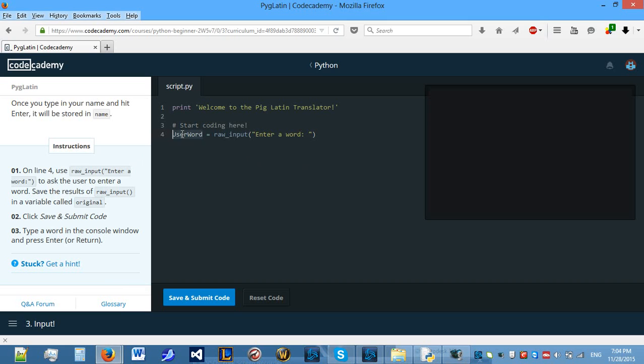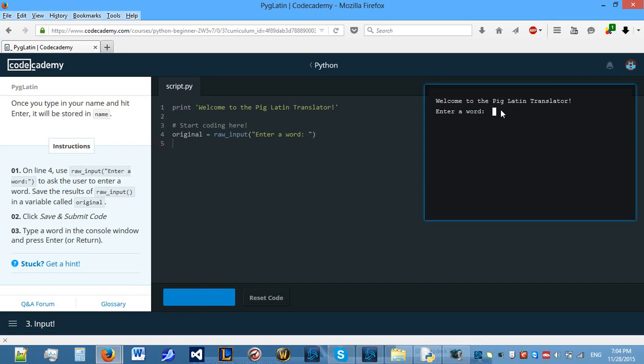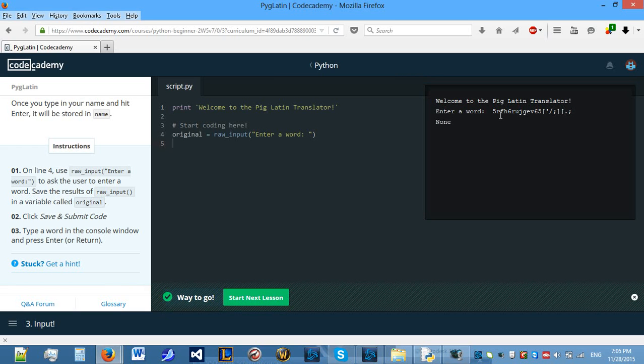Now, we need to call it in a variable called original. So, let's see what happens when we do this. As you can see, the console asks us for an input, and this input can be anything from a number to just random letters, and numbers, and even characters. All of it is going to work with raw_input.